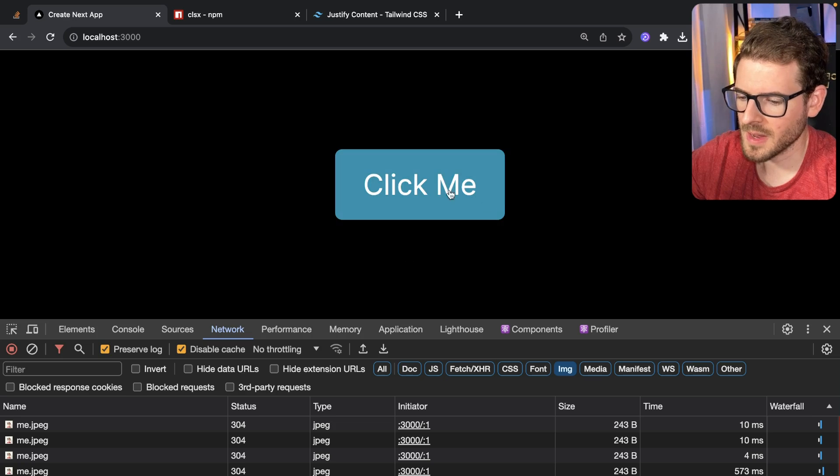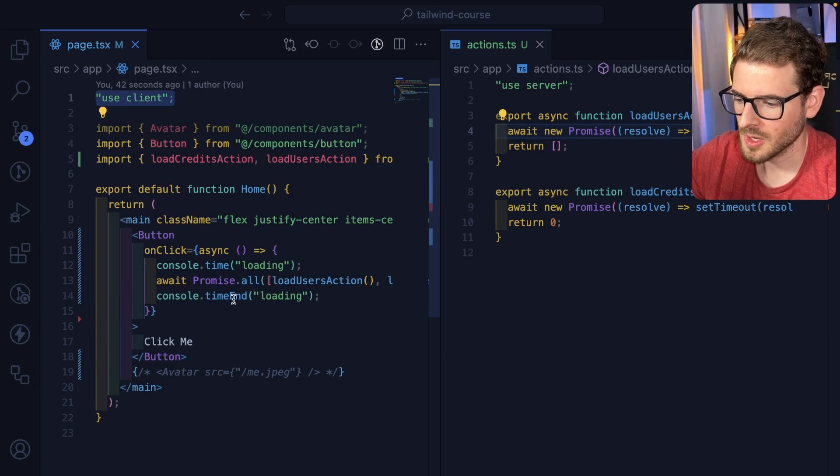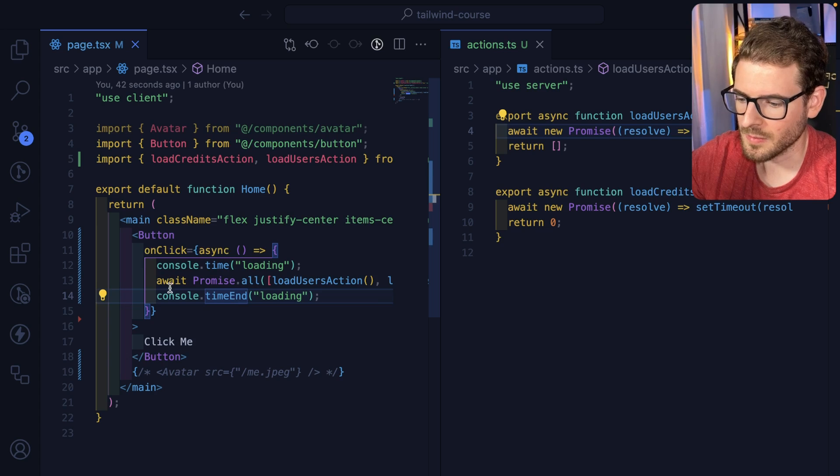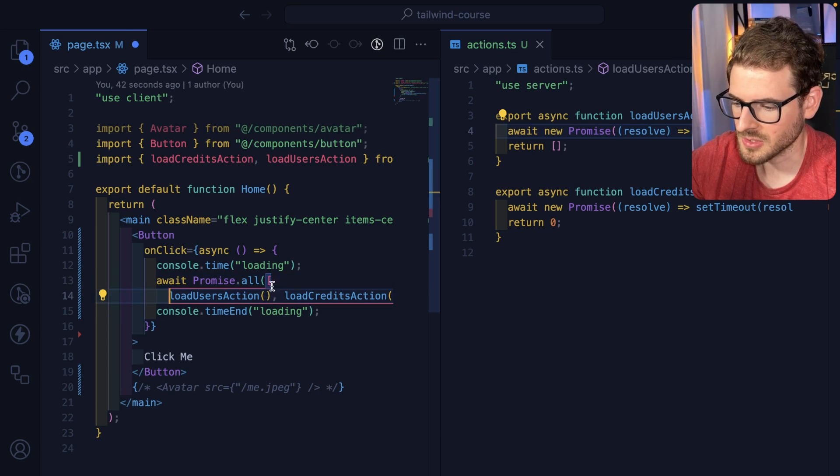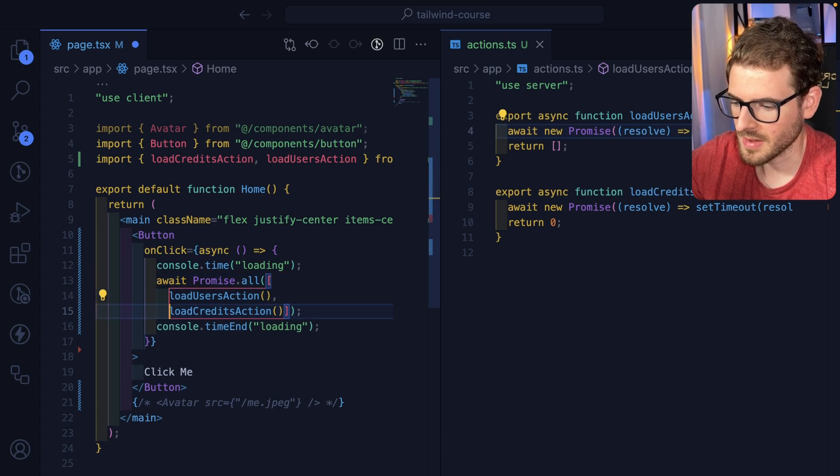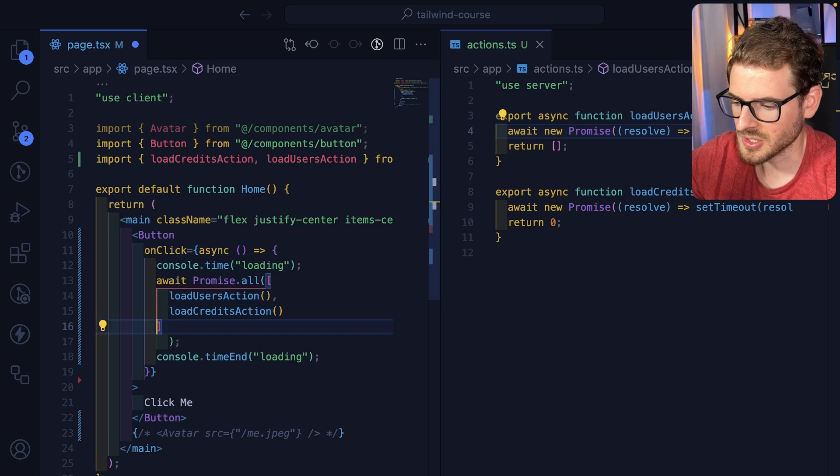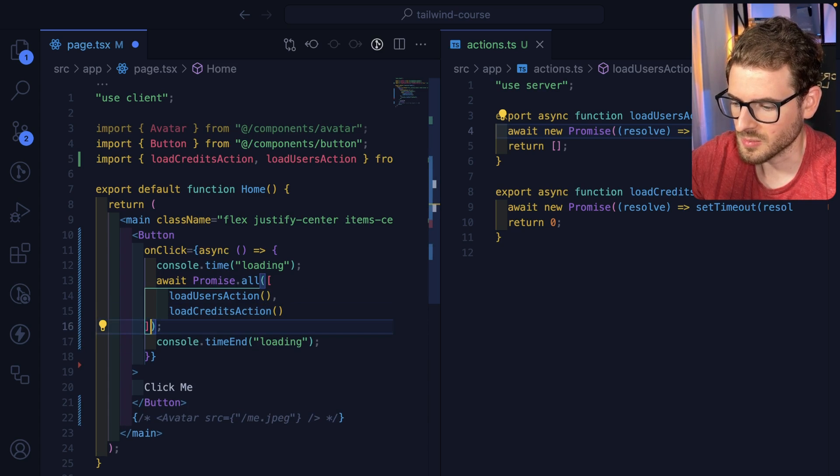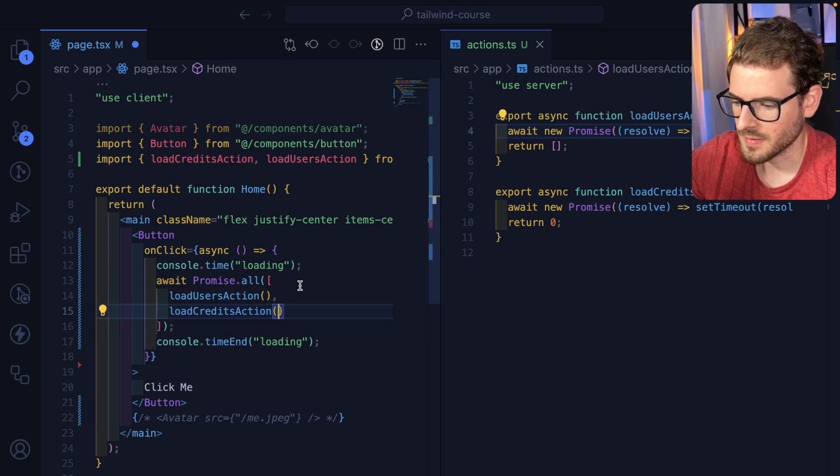So I have a button here, and when you click it, I'm having it use a client component to invoke two server actions. So you can see here I have a promise all. All it's doing is calling two server actions here and wrapping those in a promise all. Pretty straightforward.